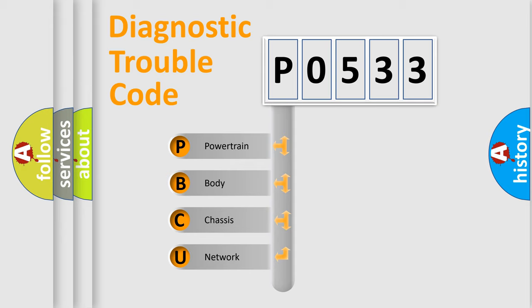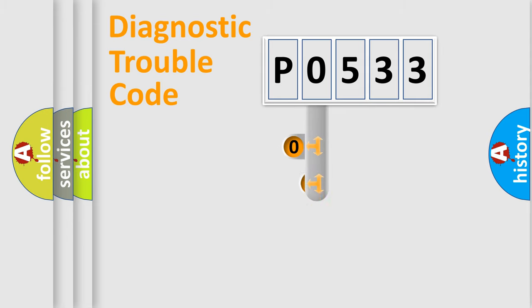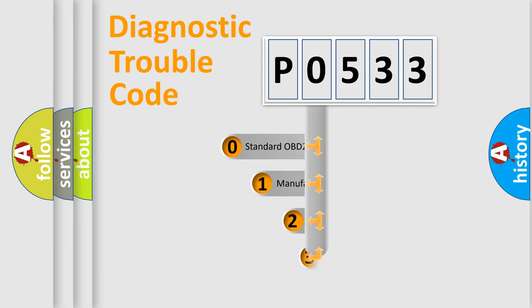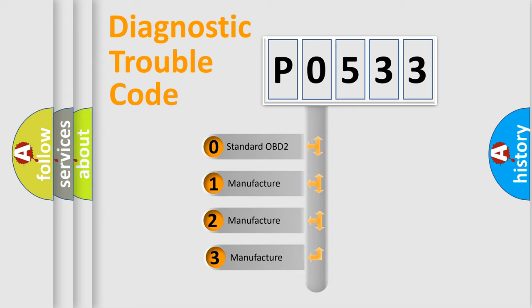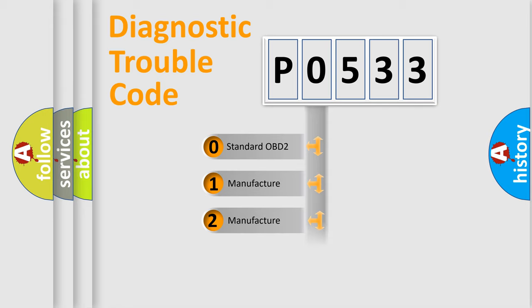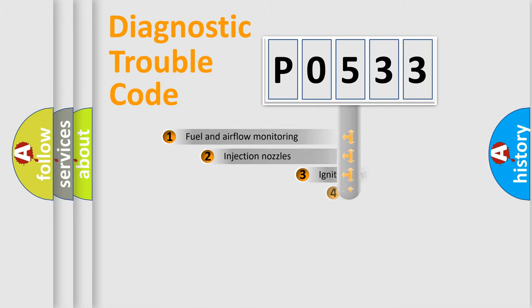We divide the electric system of automobile into four basic units: powertrain, body, chassis, and network. This distribution is defined in the first character code. If the second character is expressed as zero, it is a standardized error. In the case of numbers 1, 2, or 3, it is a more prestigious expression of the car-specific error.